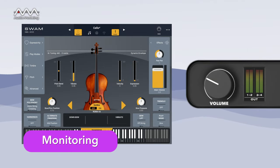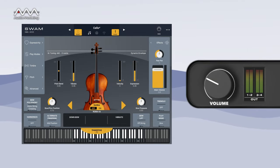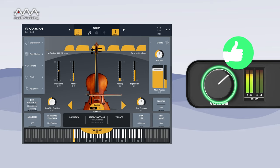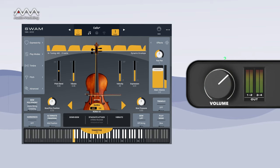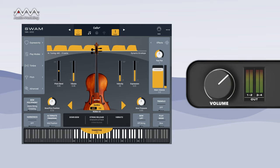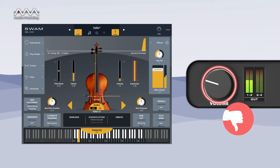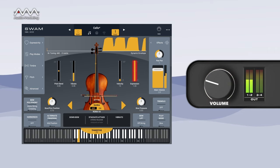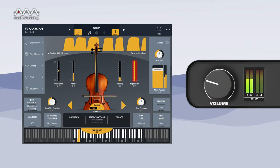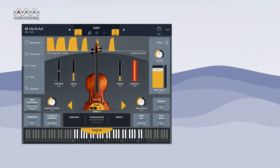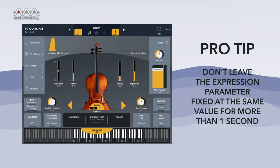Always monitor the input expression value on the main display and adjust the dynamics accordingly. A useful trick is to set the overall monitoring volume fairly high at an average value of expression — this automatically prevents you from overusing higher levels of dynamics. A monitoring level that is too low can easily induce someone to rely on high expression values, which usually yields excessively biting sounds. As a rule of thumb, don't leave the expression parameter fixed to a value for more than one second.